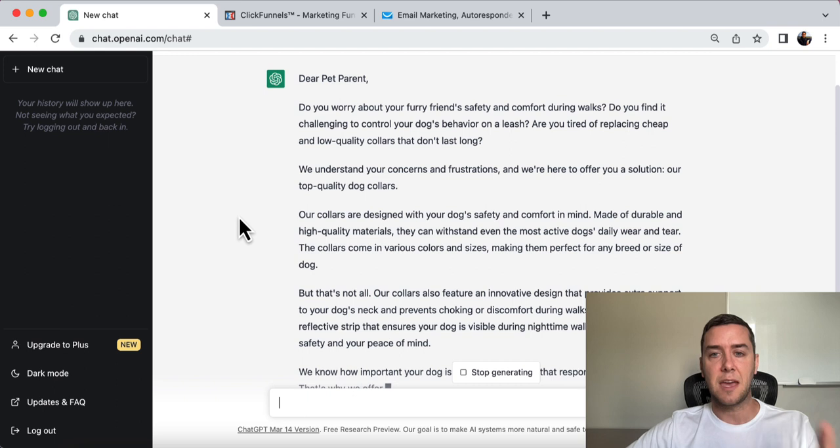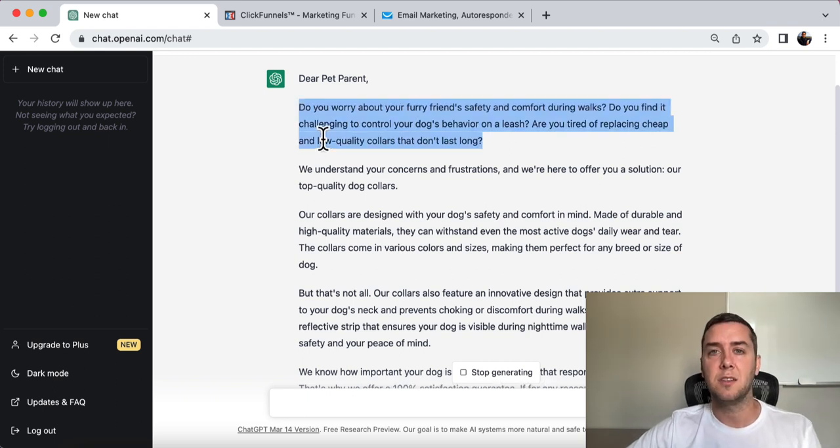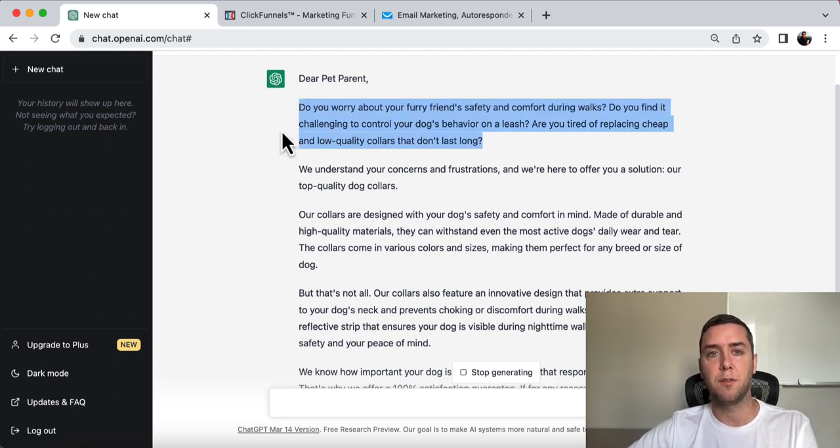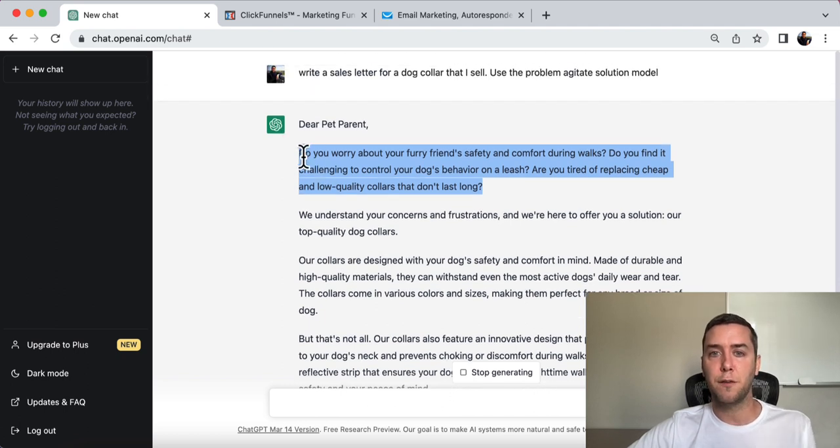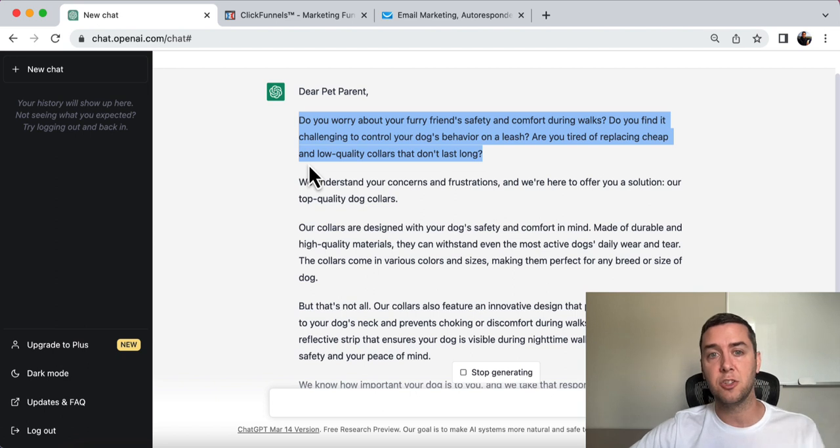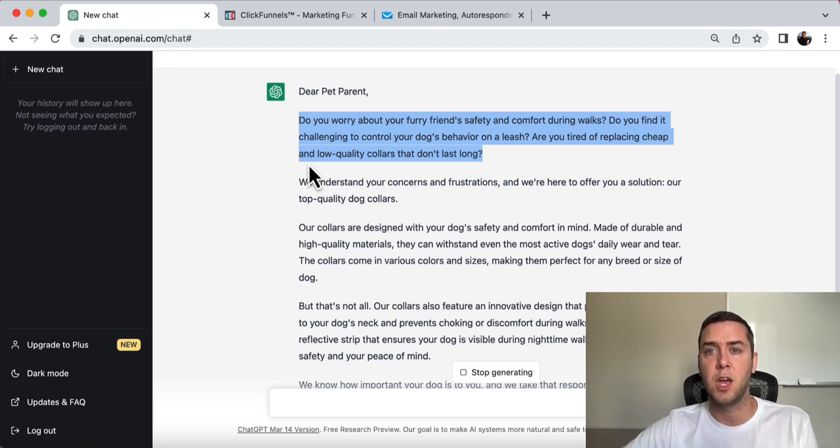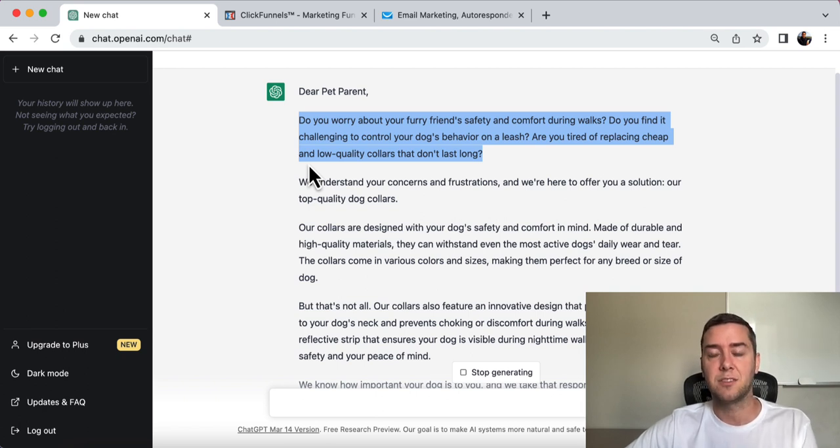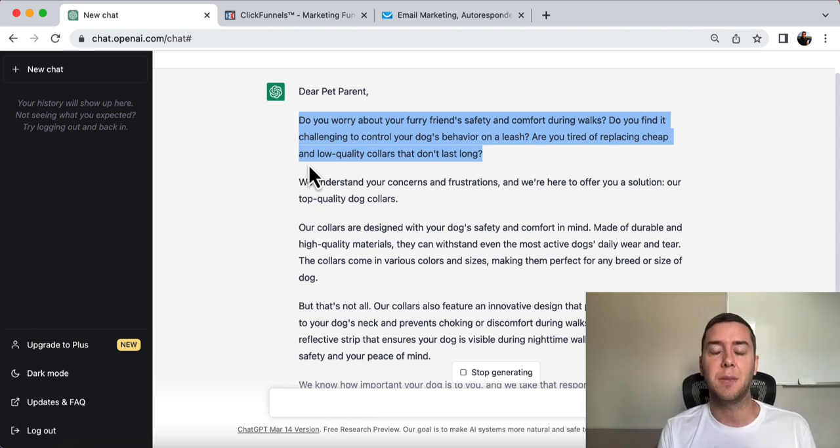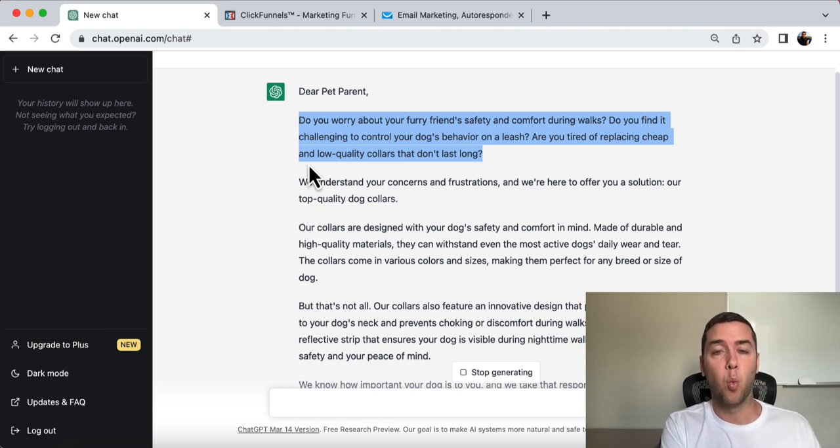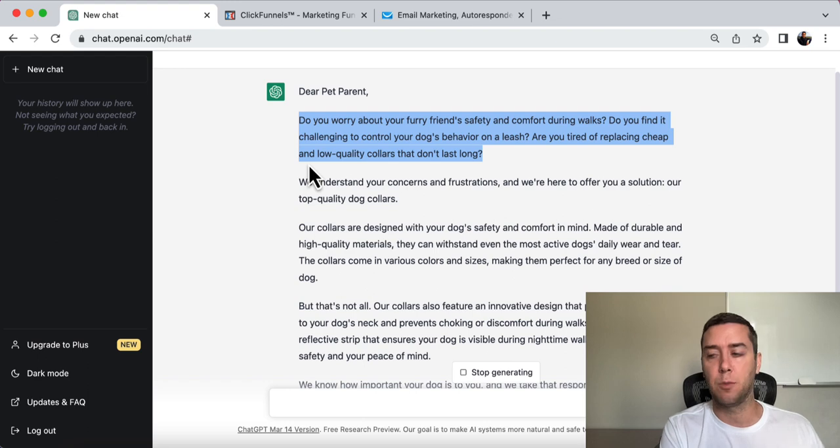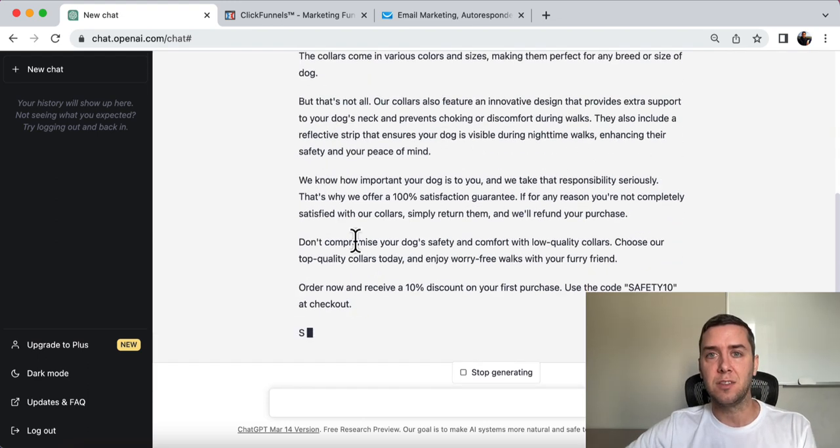Now, I'm not going to read over it entirely, but this is the problem agitate solution model for a dog collar, right? Do you worry about your furry friend's safety and comfort during walks? Do you find it challenging to control your dog's behavior on a leash? Are you tired of replacing cheap and low quality collars that don't last? You can see it. It talks about the problem. Then it's going to agitate it and make it a little more uncomfortable for the reader to get them to want the solution, your pet collar.